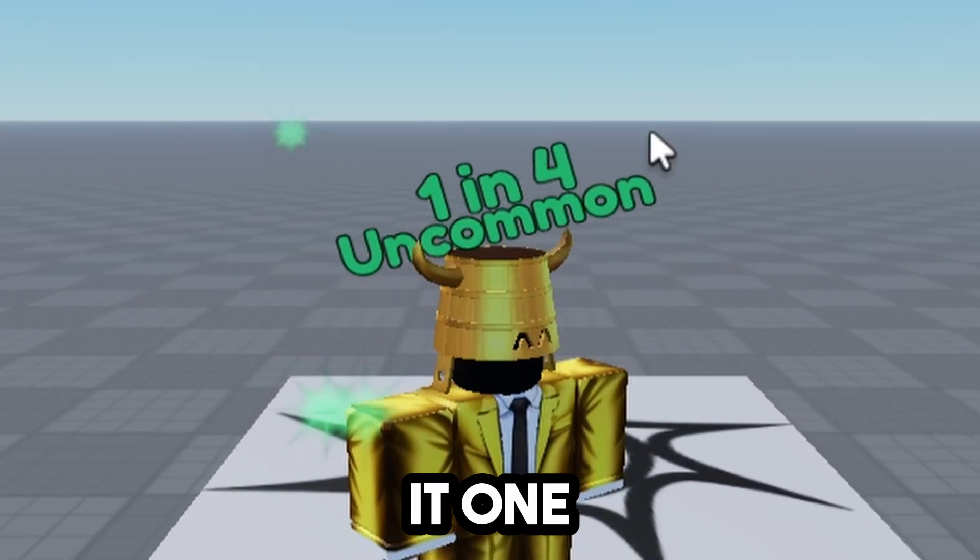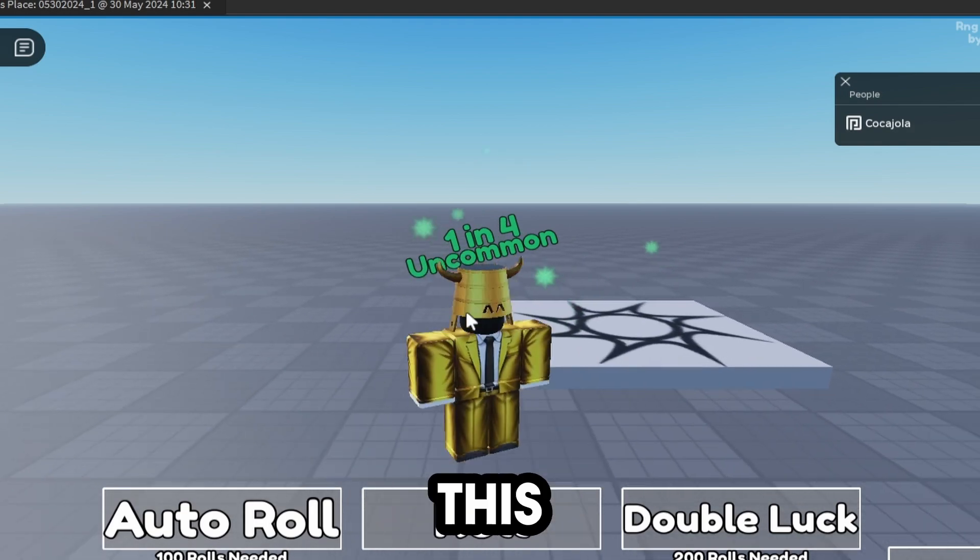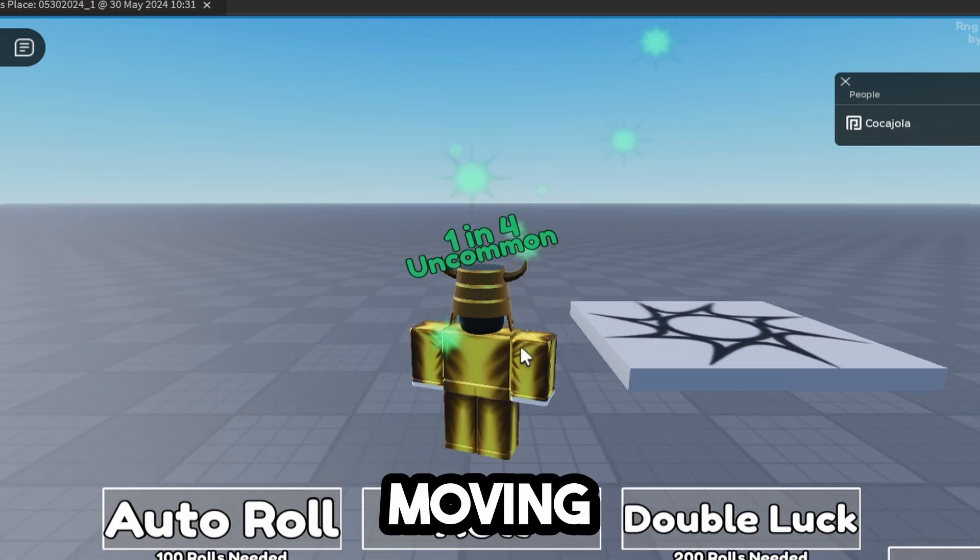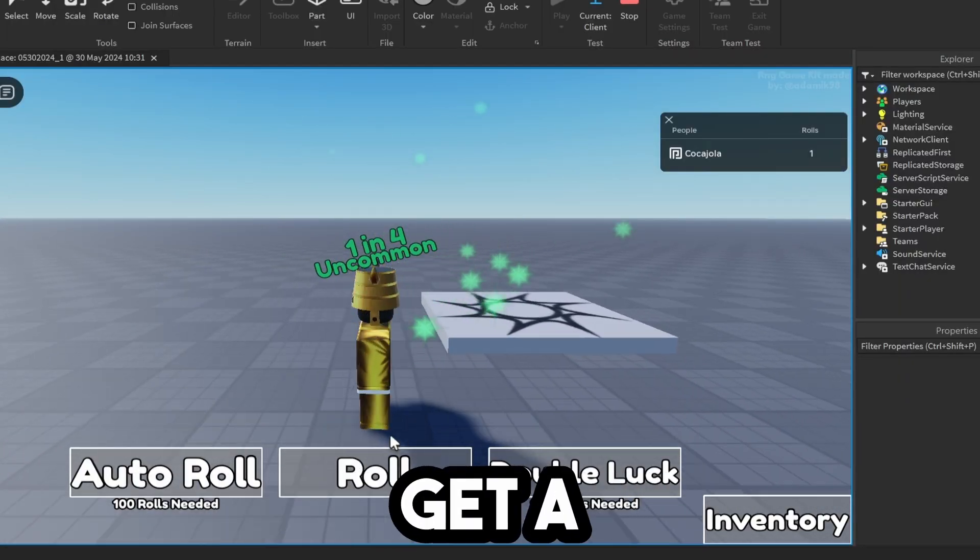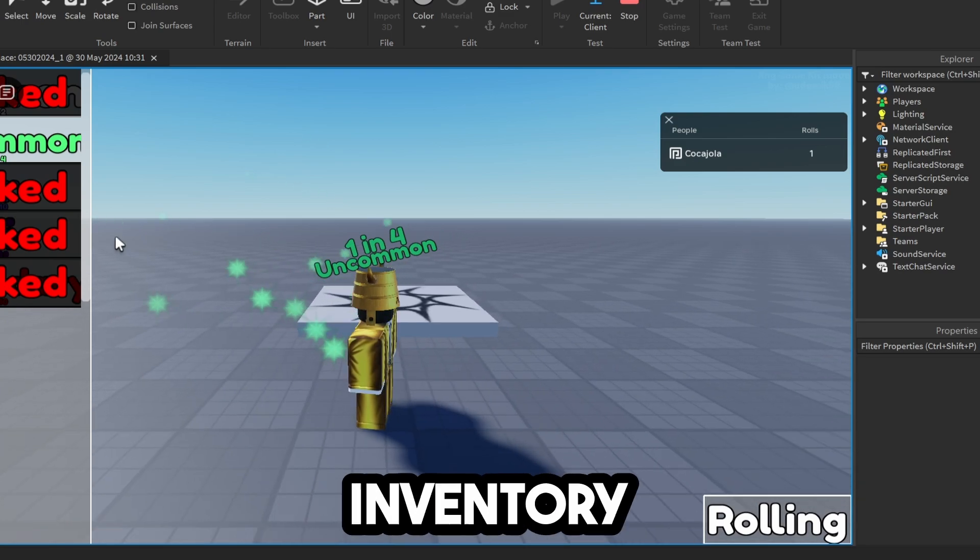I can equip it. We can also fix this animation glitch where we're not moving. There's Auto Roll once you get 100, and then you can check out your inventory.